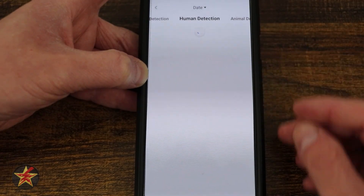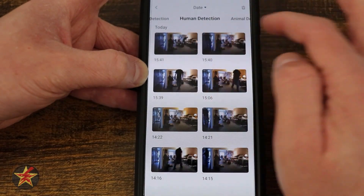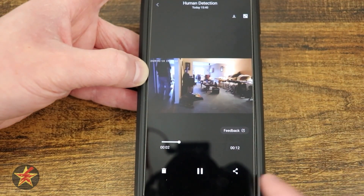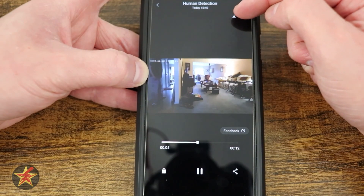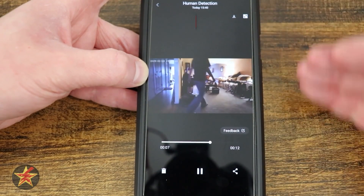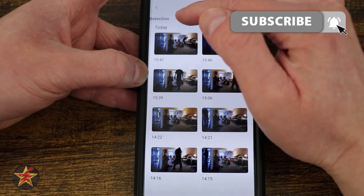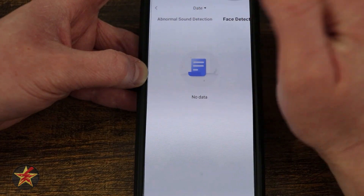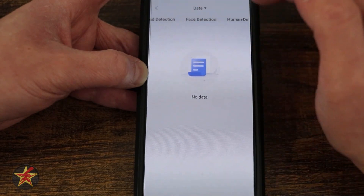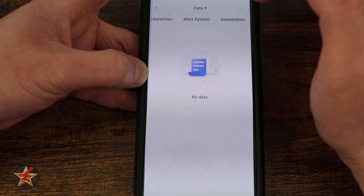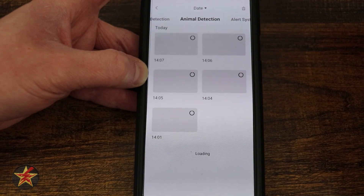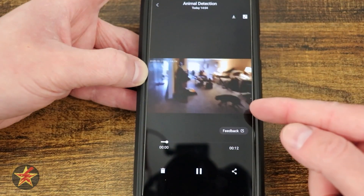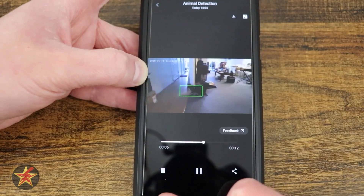And then we have our published videos — these are triggers that have happened. This is actually me walking through, getting things together, coming out of the basement. Same as before, except now we have a download button up there that we can select to download this clip from the camera. That's human detection. I can do face detection — don't have that on currently — abnormal sound detection, motion detection, and animal detection. Here's an example of animal tracking where the camera is following him.